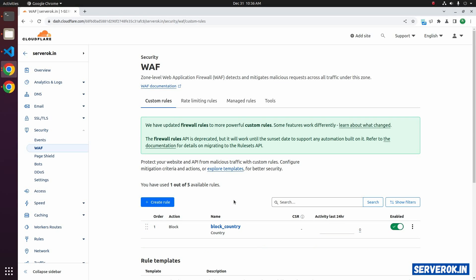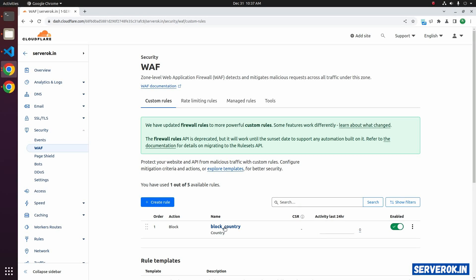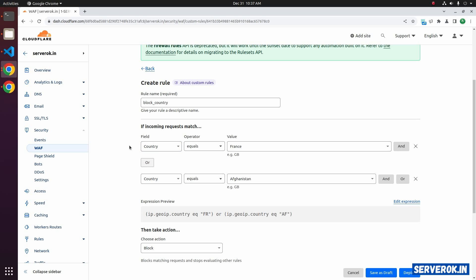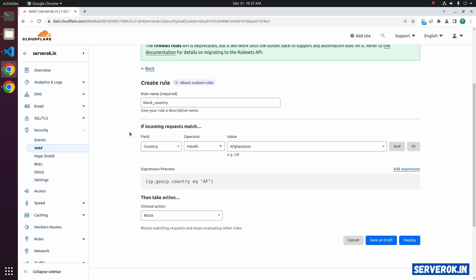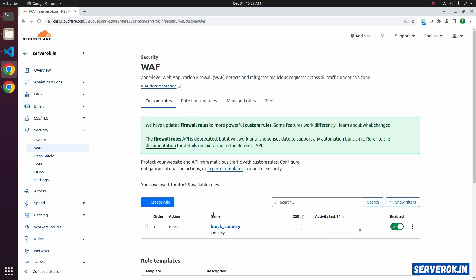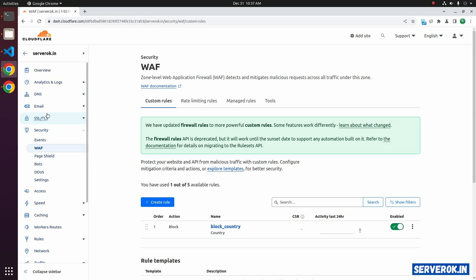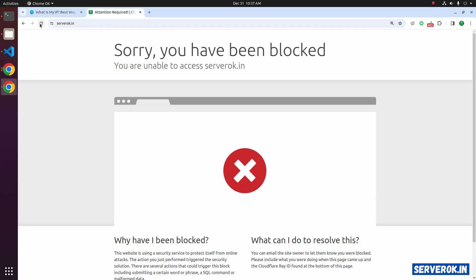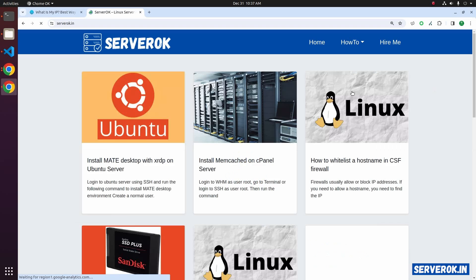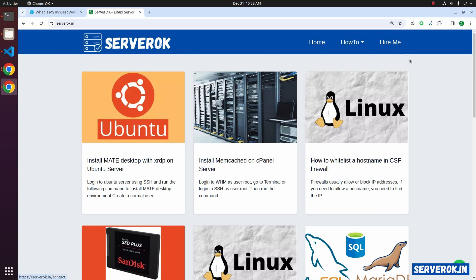If you want to unblock a country, let's say we want to allow France, then click on the rule again. Just remove the rule that blocked the country France. On the right side, click on the X button. Now we have only one rule, that is country equals Afghanistan. Then take action, block. Click on deploy. Now we can access the site from France. Let's go back to the Chrome browser. Refresh. Now I can access the website.